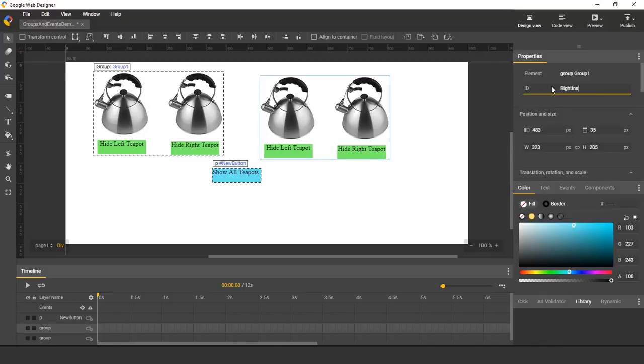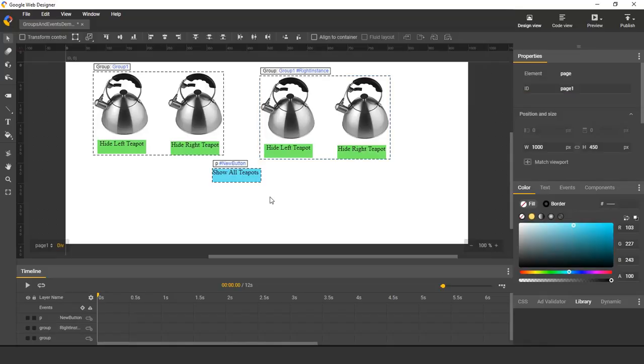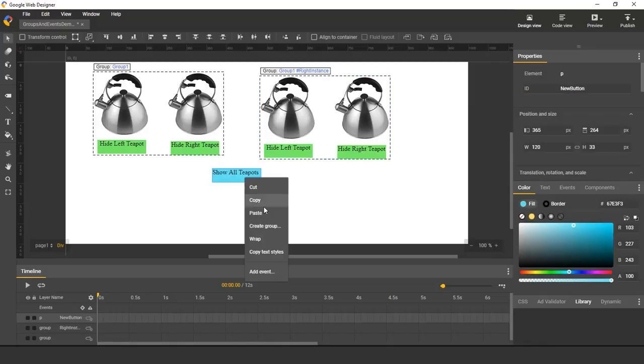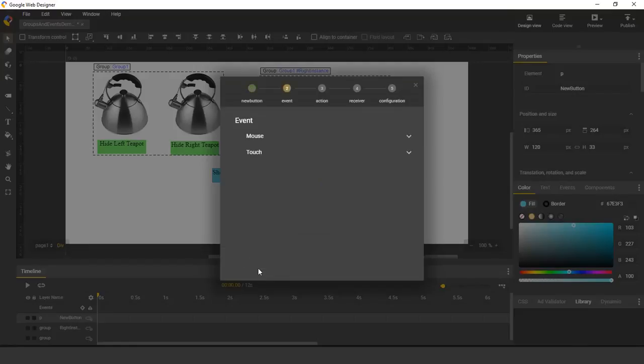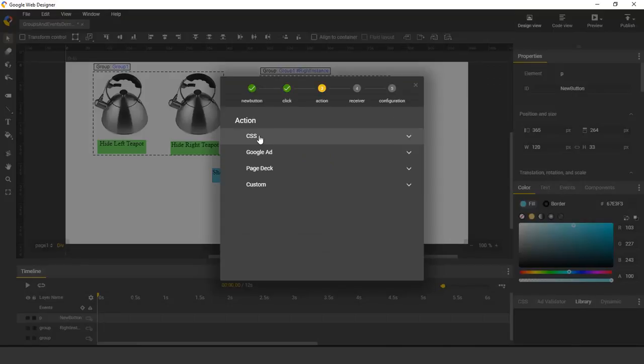So I'm going to call it RightInstance. And with that, I can now go to the Events dialog and say if I click...